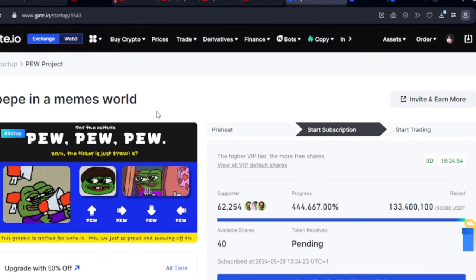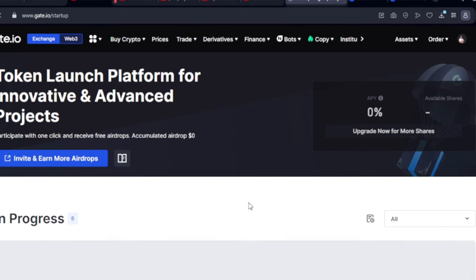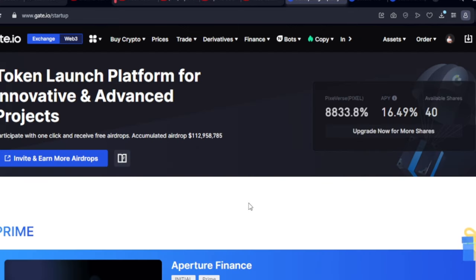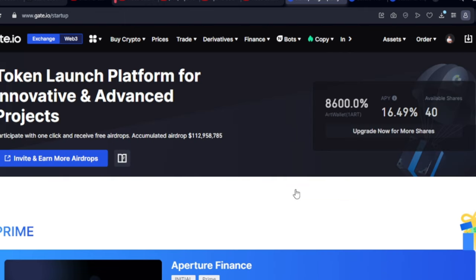That's basically how you can start claiming free airdrops every day on Gate.io. You can do this using the web version or the mobile app — take advantage of this and don't miss out.